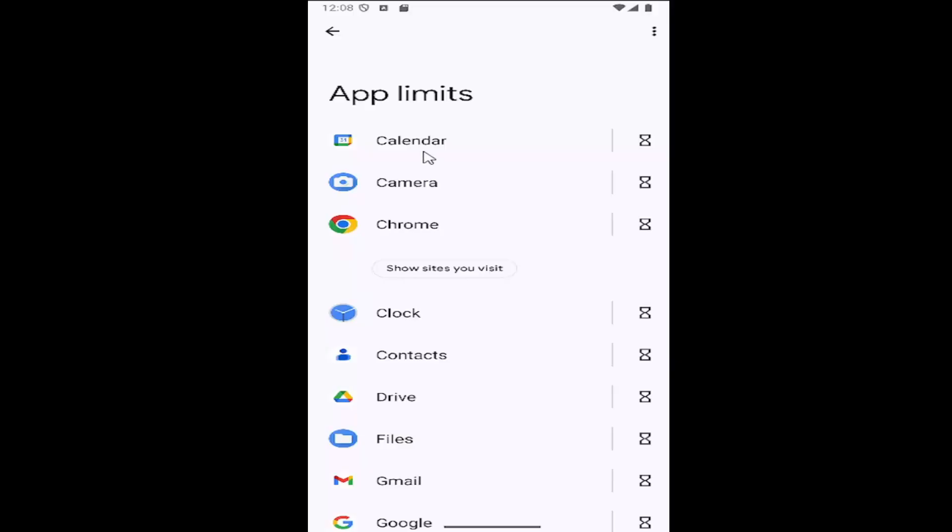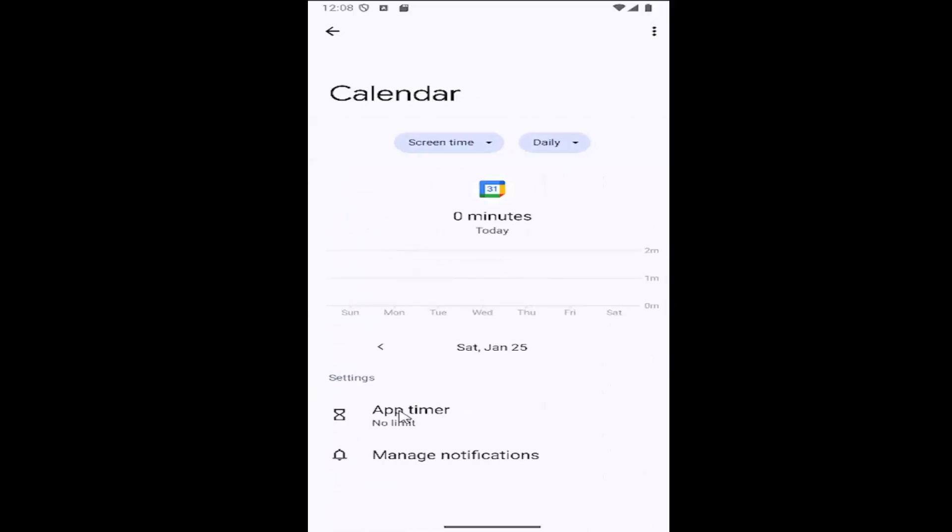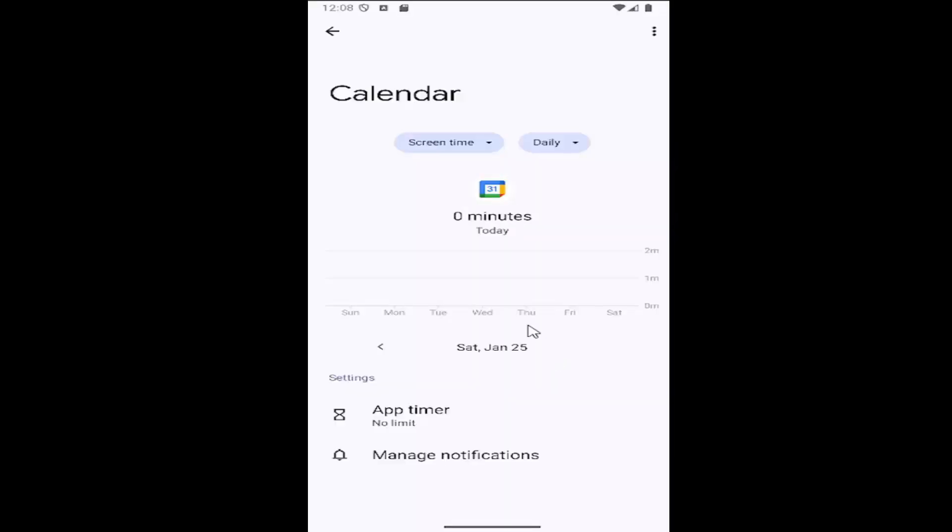And then go ahead and select the app that you want to create a limit for. Doesn't really matter, but you can go ahead and use settings versus app timer. Go ahead and select it. And you can select how much time you want an individual to be able to use that app per day.